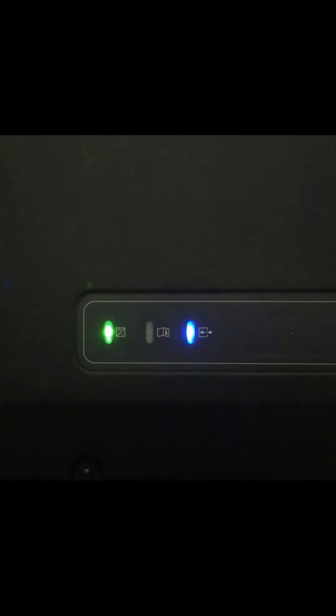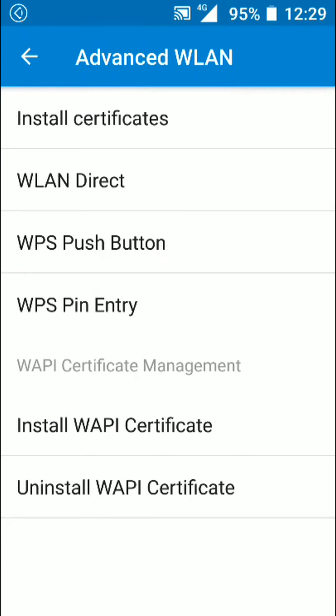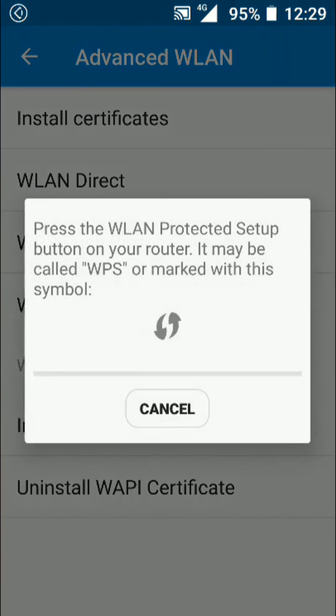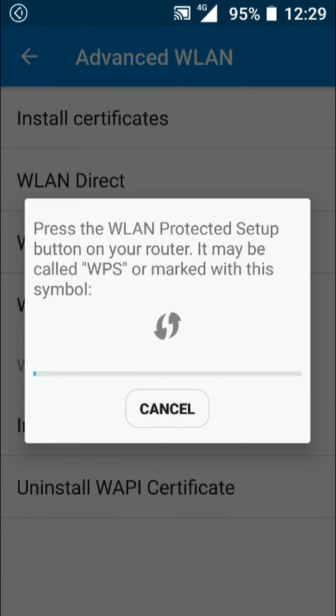Once the blue light starts flashing, return to your device and in the Wi-Fi settings find the WPS push button. Click it. After waiting a moment, your device and the inverter should connect to one another.